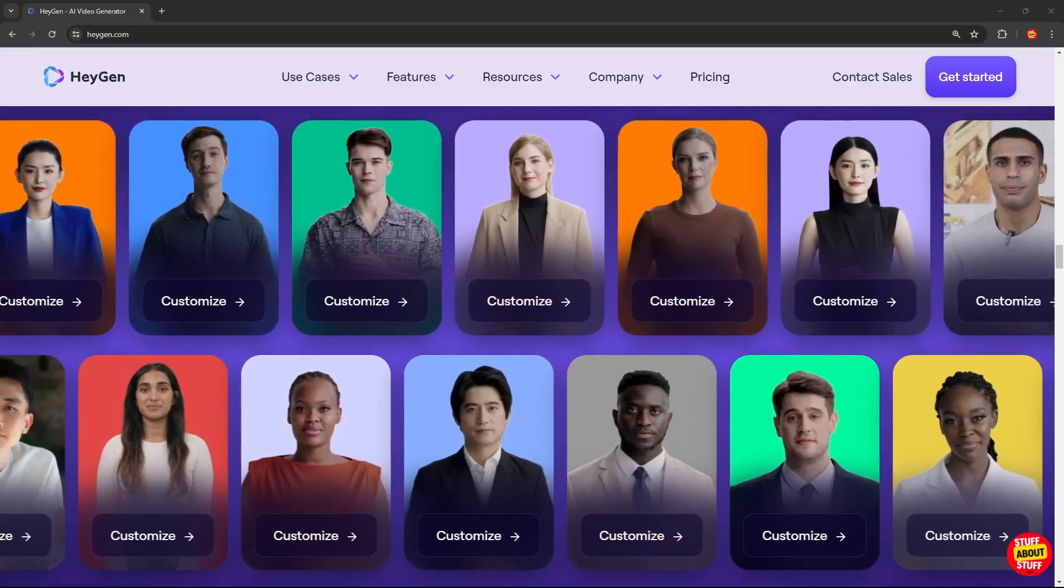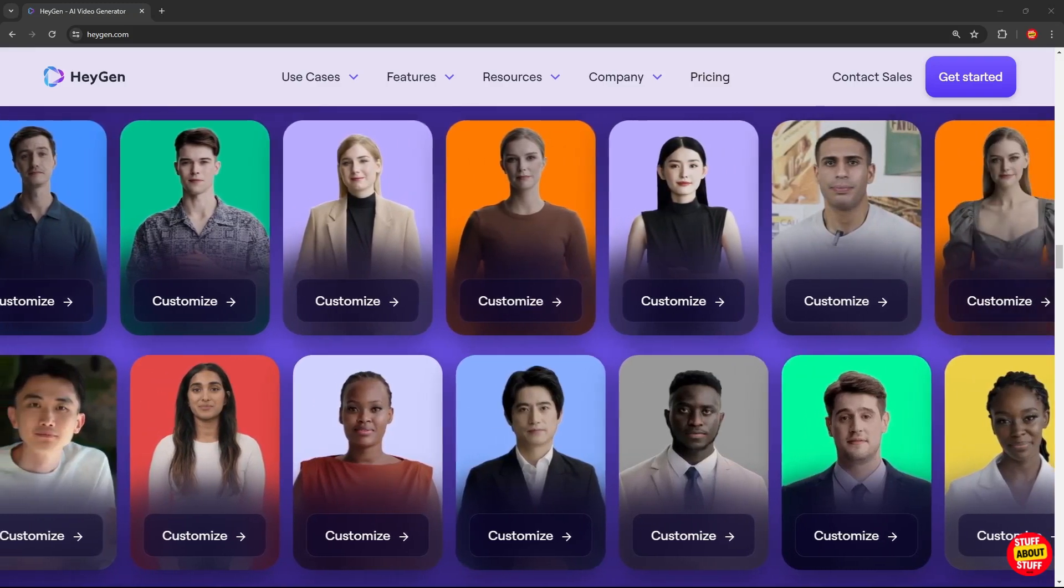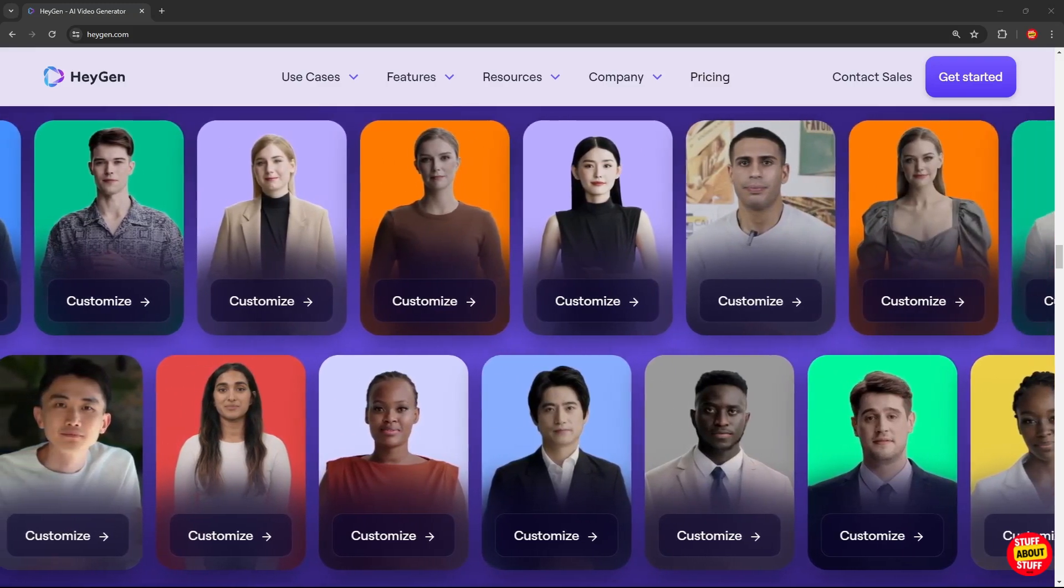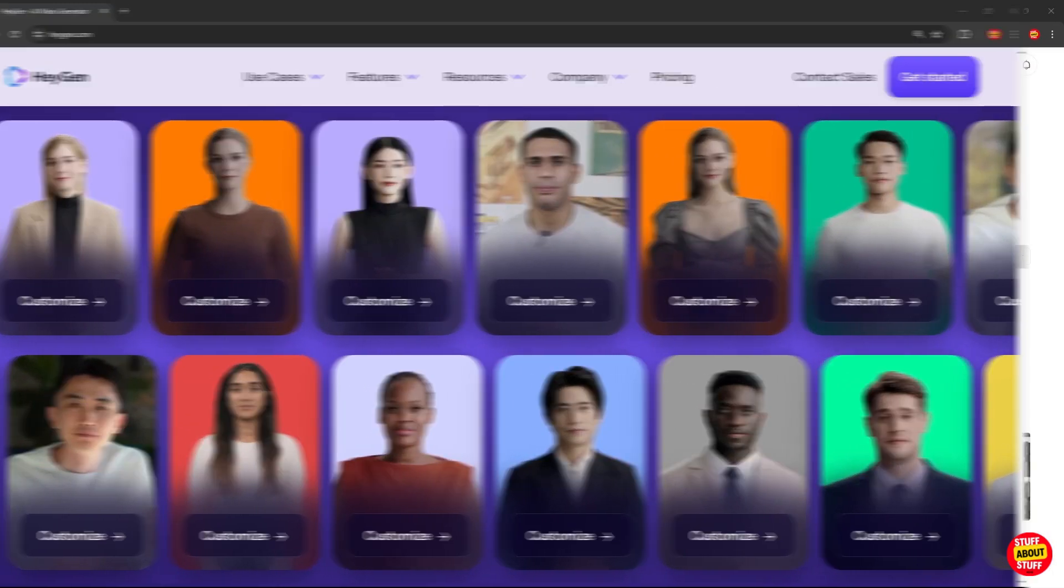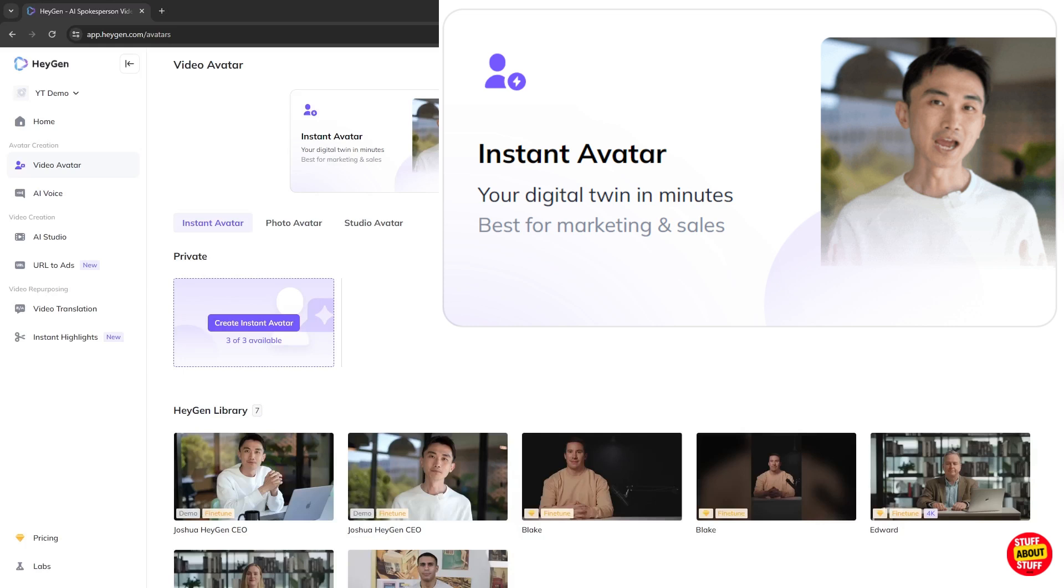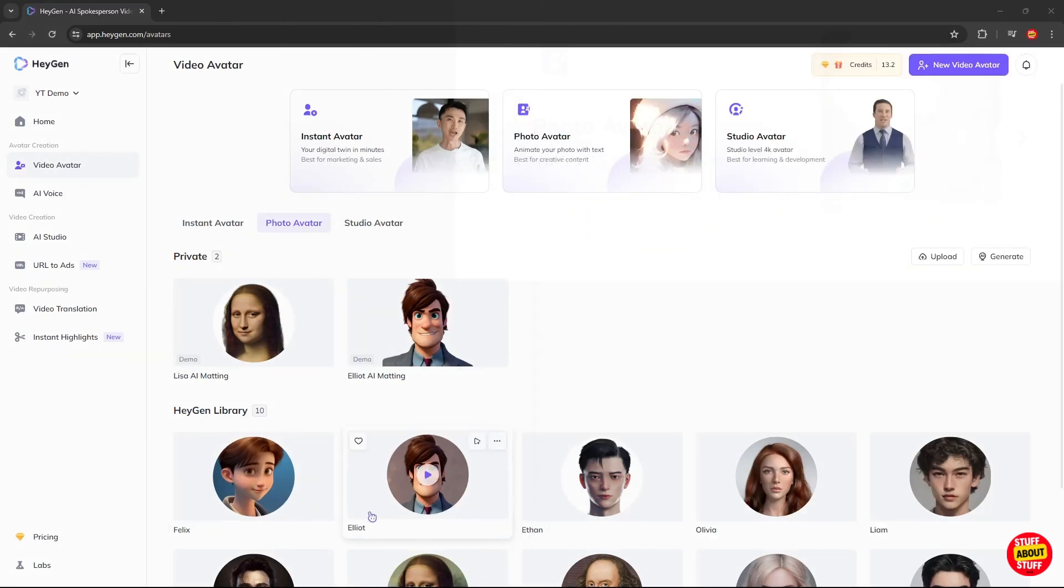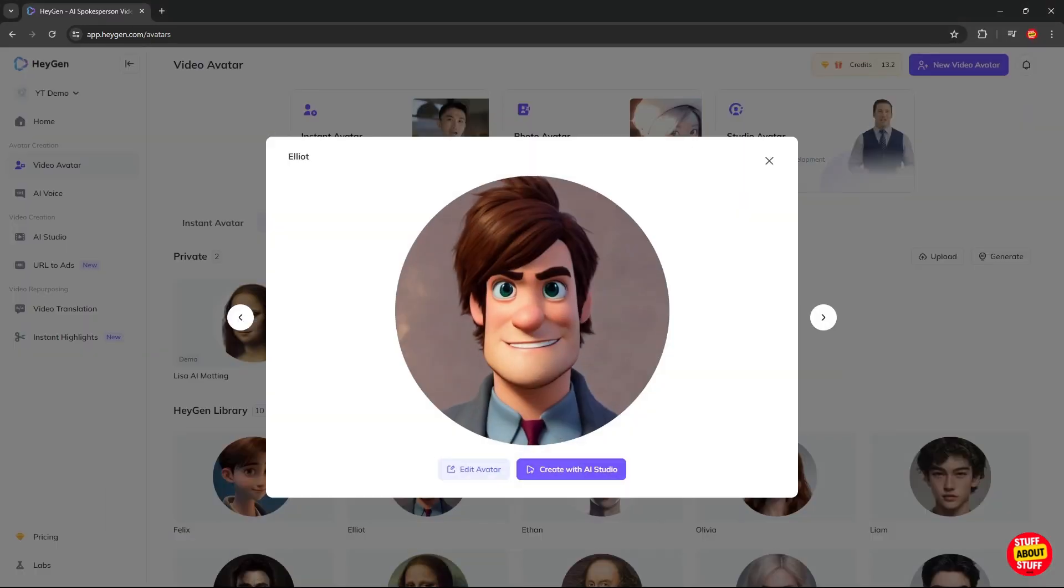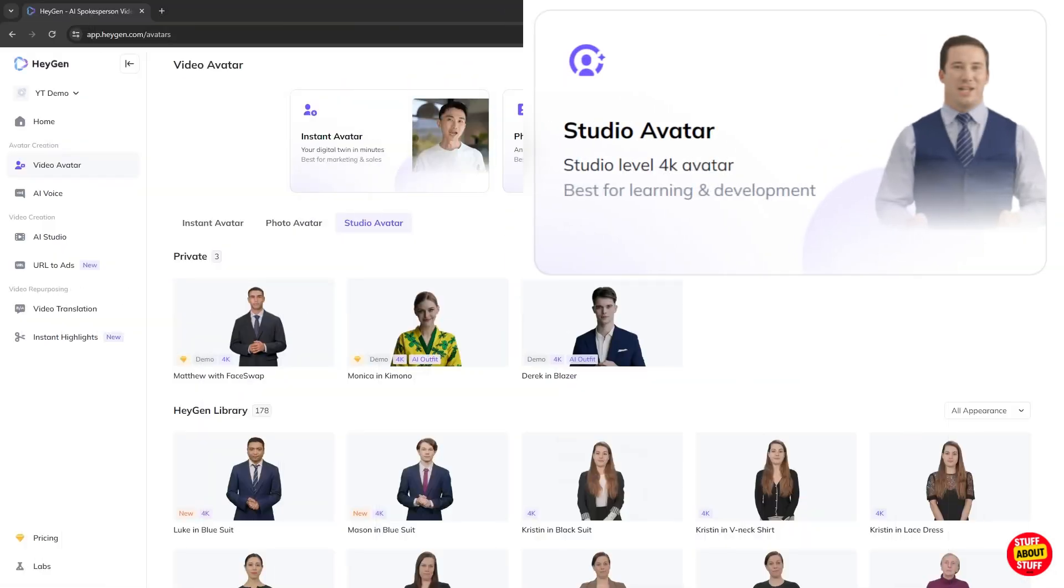For your own videos, you have three categories of avatars you can use in your videos. You can select instant avatars, and these are like templates and geared towards sales and marketing. You also have a selection of photo avatars for your project. And as you can see, here is Elliot AI Matting, the character I used in the intro of this video. You then have studio avatars you can use in the project. They are suited to training and development, but I'm sure they can be applied in multiple scenarios.